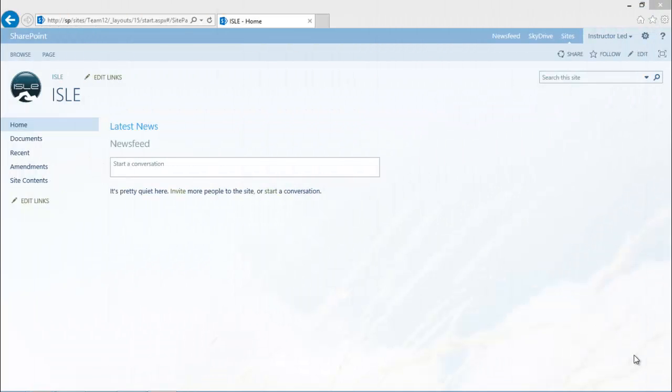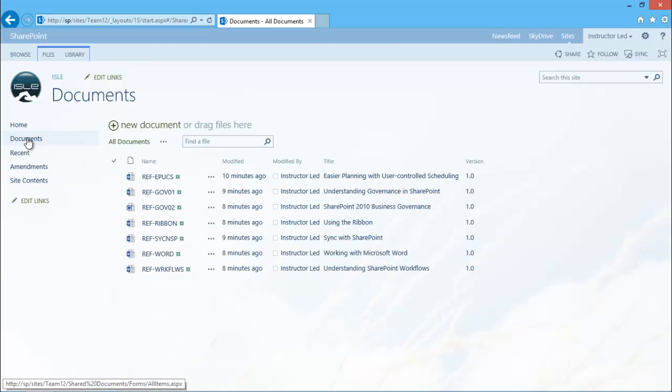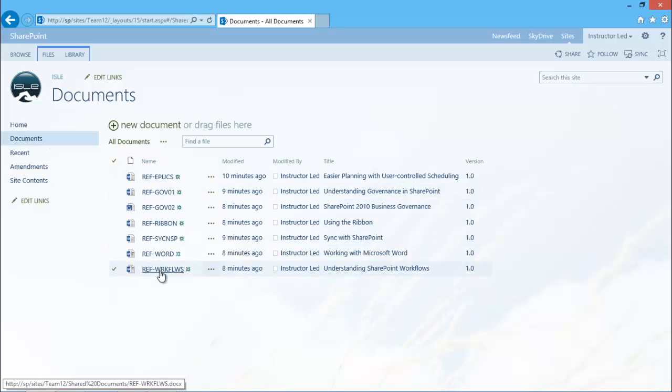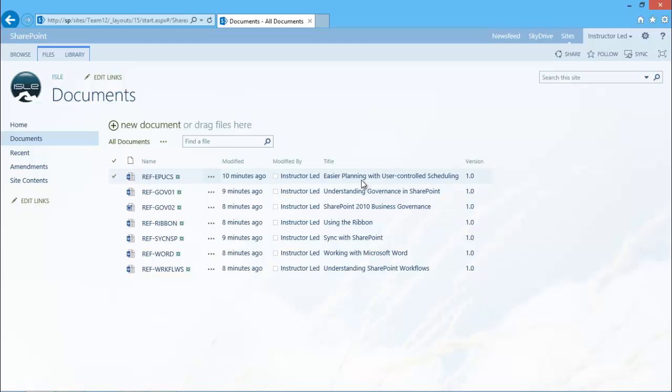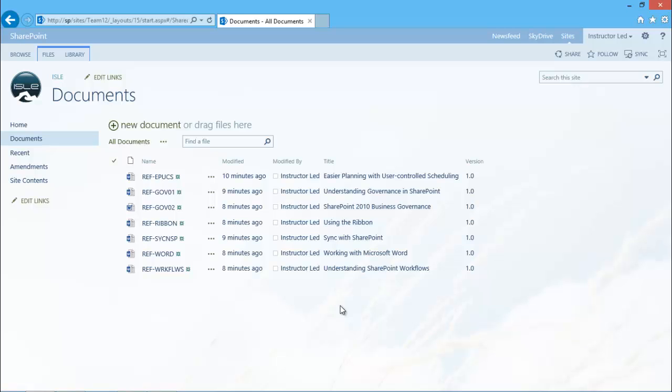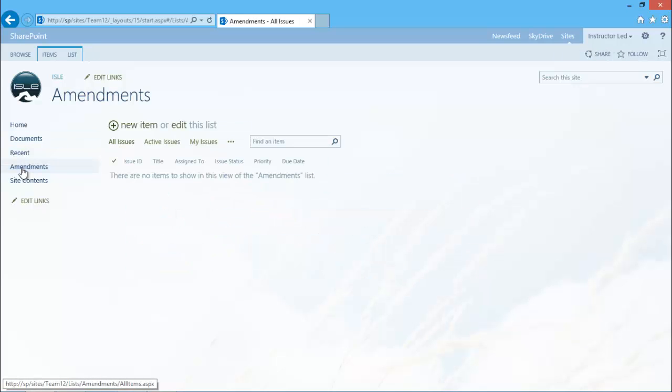So I'm inside my site and what I have at the moment is a documents library. I've just used the default document library that comes with a team site and I've placed some documents in there. But I've also displayed the title column so that you can see I've put a title against each document. And what I want to do is provide the users with a list where they can raise any errors with the documents, if there's any spelling or grammar errors.